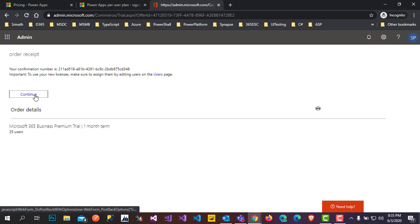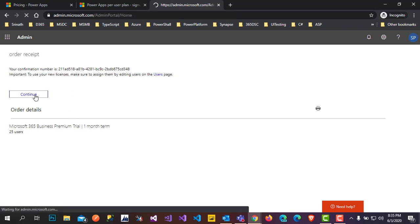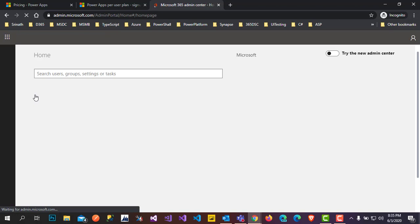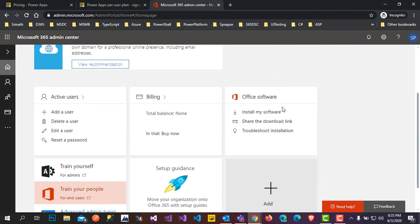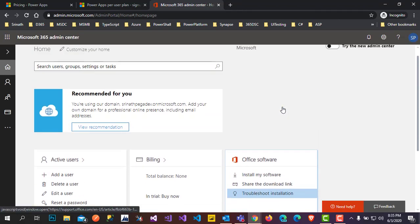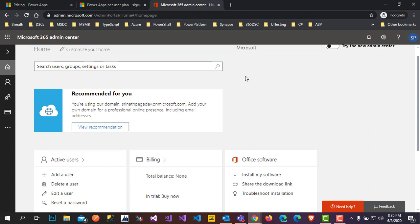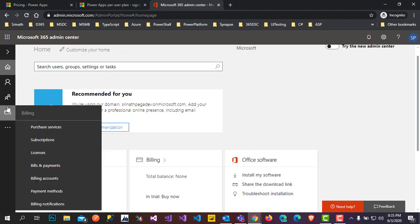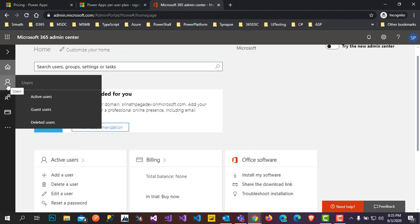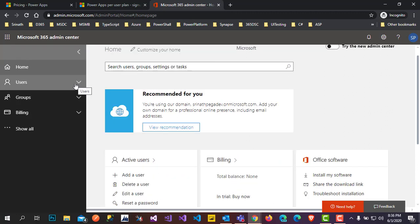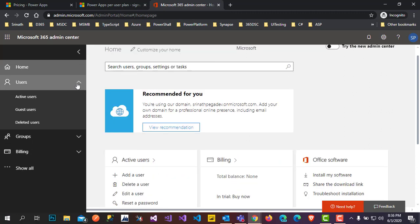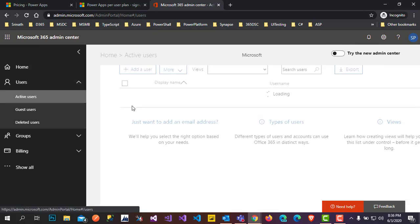You have now installed Office premium into your Office portal. After that, click on Users and go to Active Users.